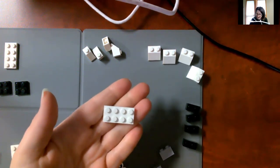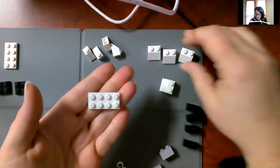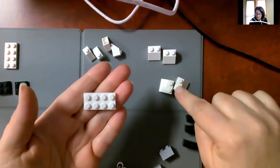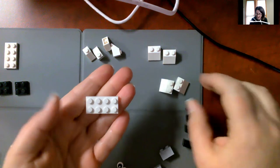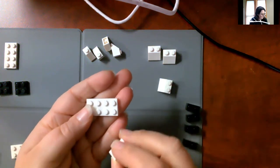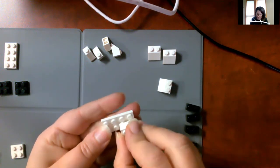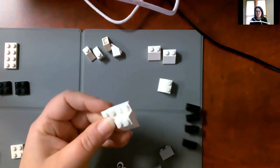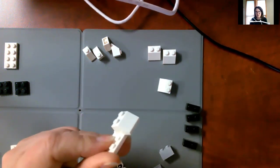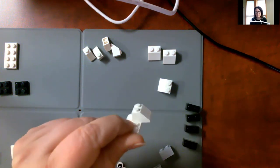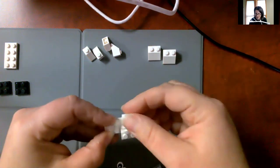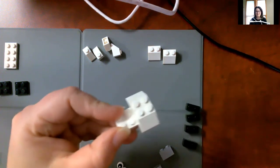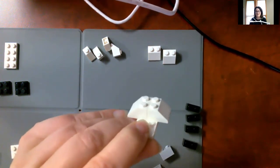We're going to start by taking two of these that have two studs up on top, each of these. And we're going to put them right here on the back of our sheep. So that way, the little triangular part is hanging over the edge. Can you see that? So we put one there and one here. So it looks like this.